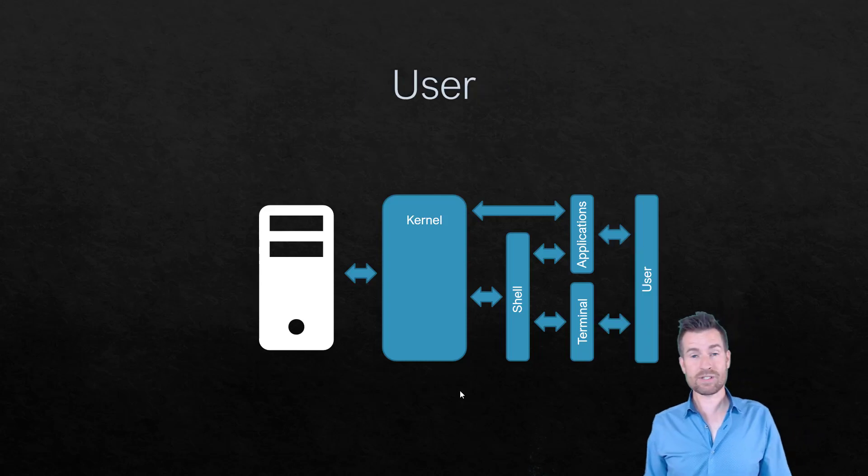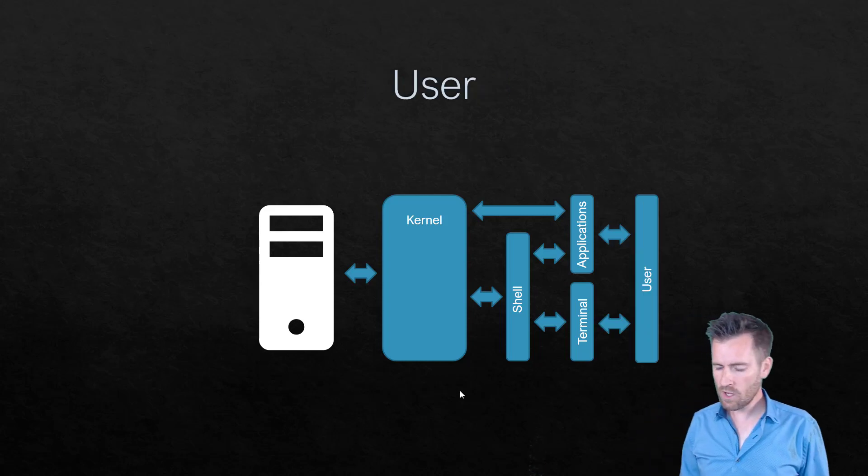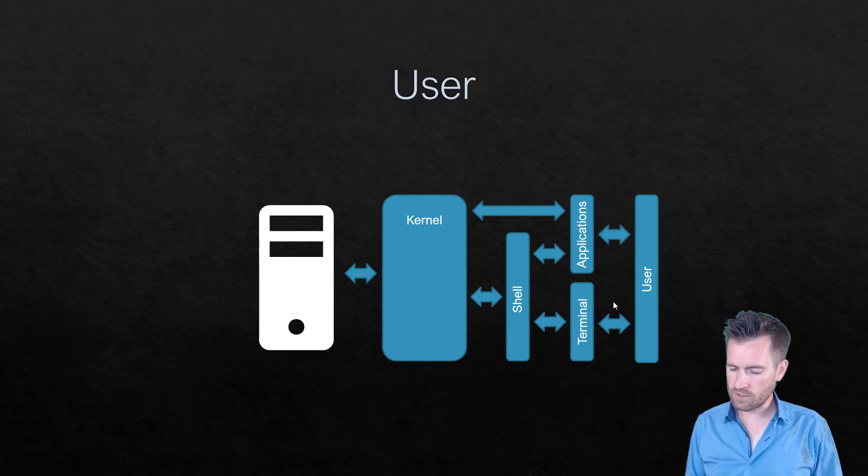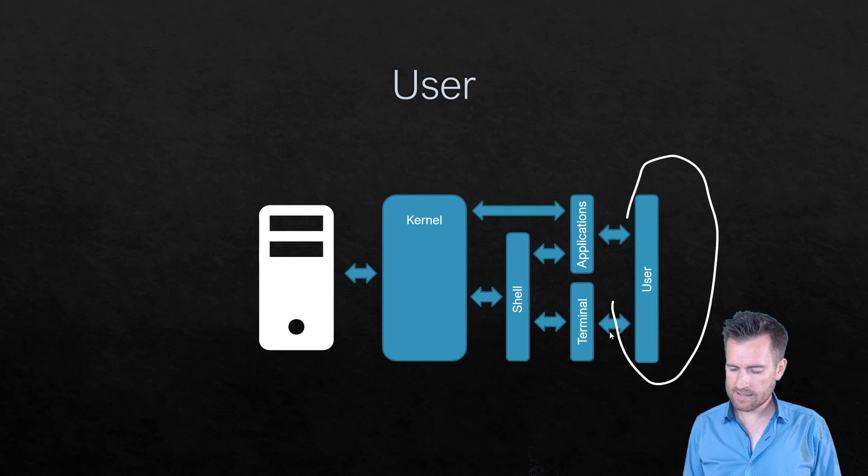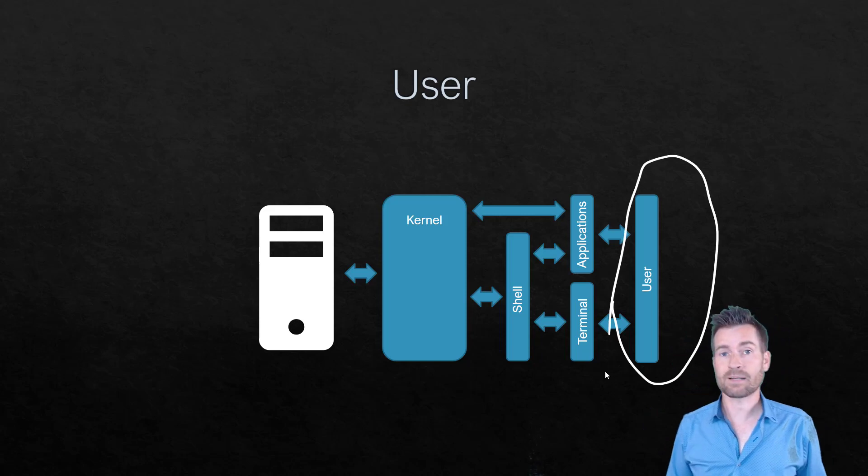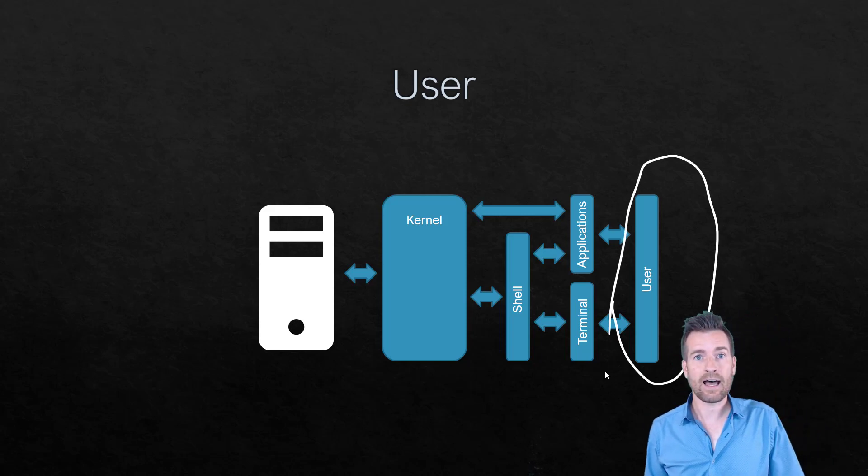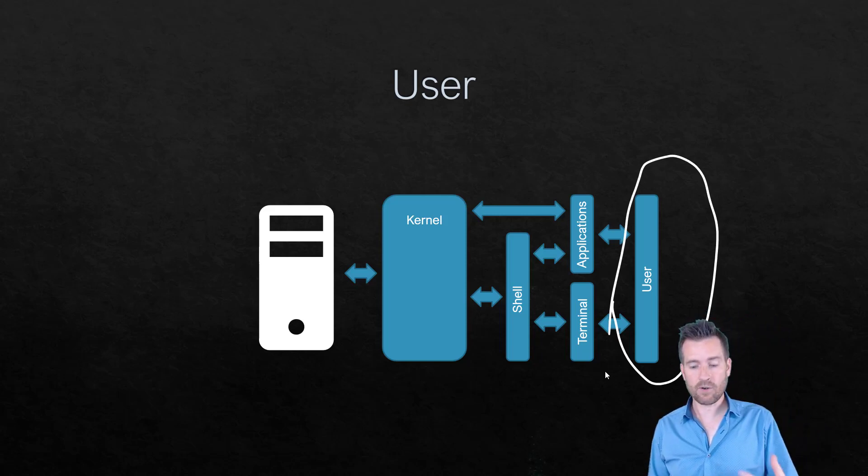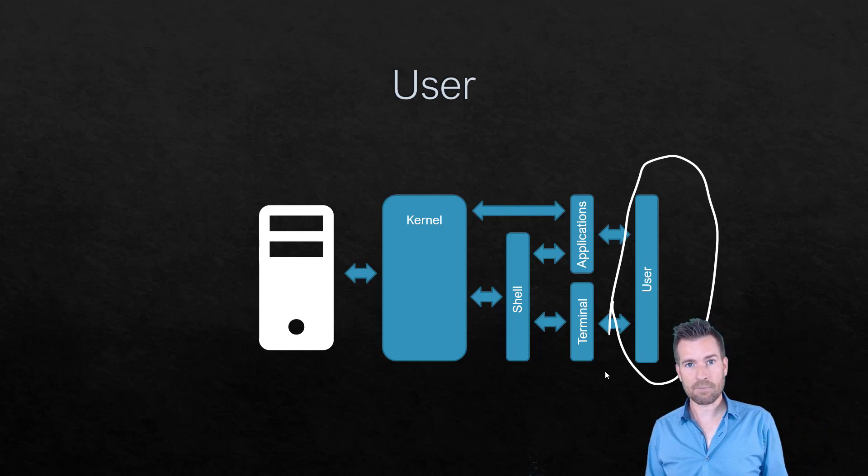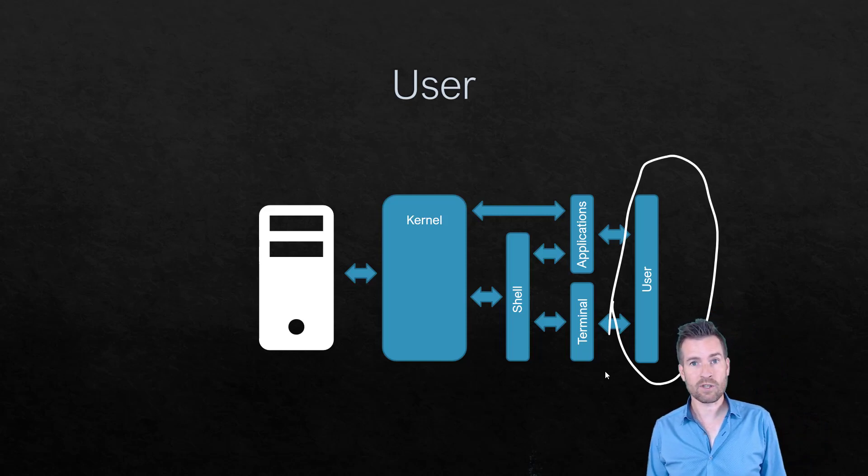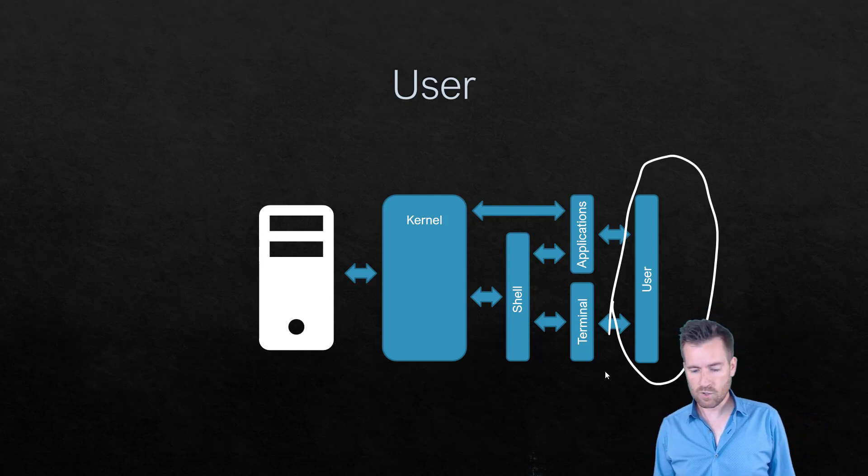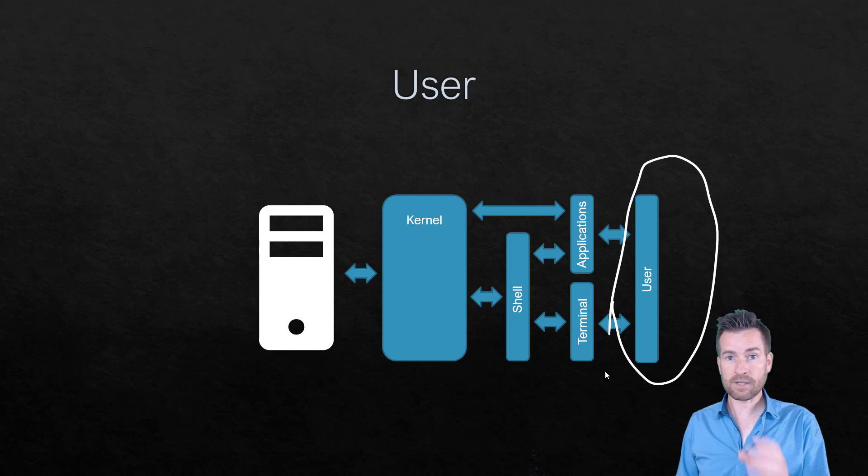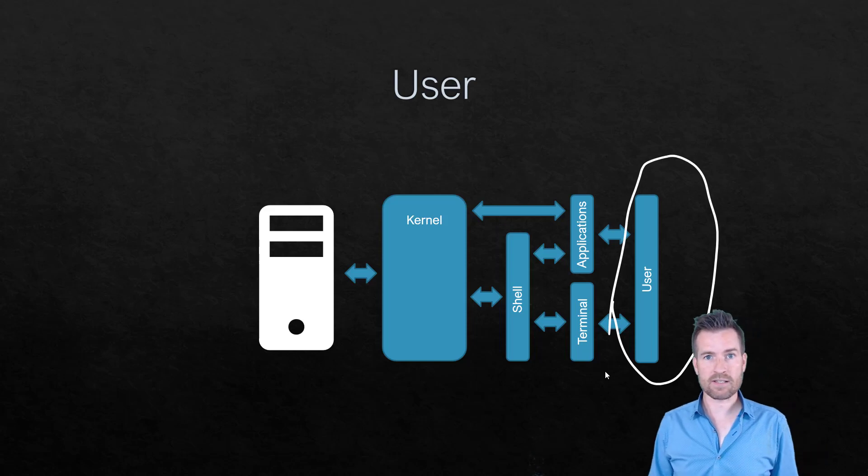Of course, who is it giving functionality to? You, the user. So the last thing, too, that we're going to complete our model here is that user, as you interact with applications and interact with the terminal, to manipulate and change this hardware.